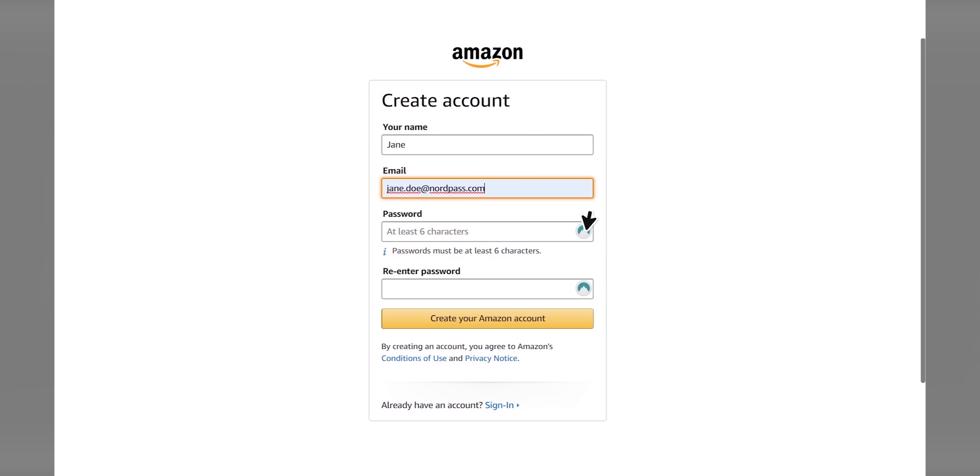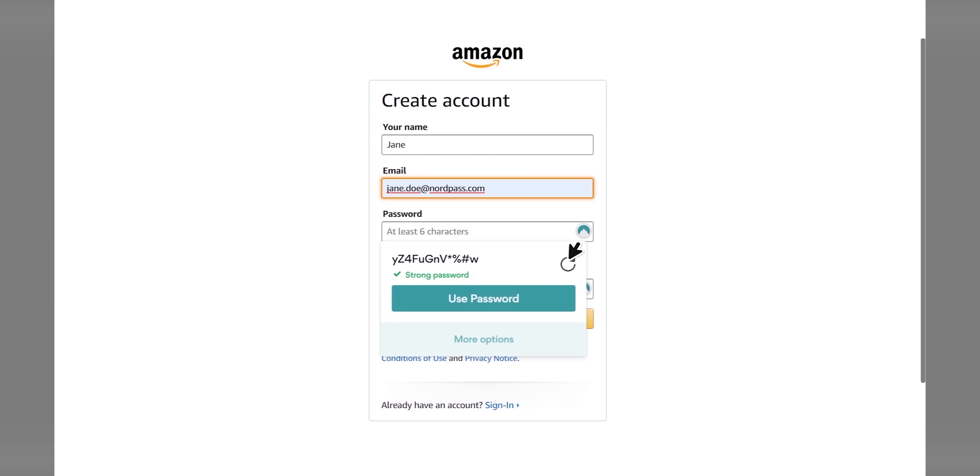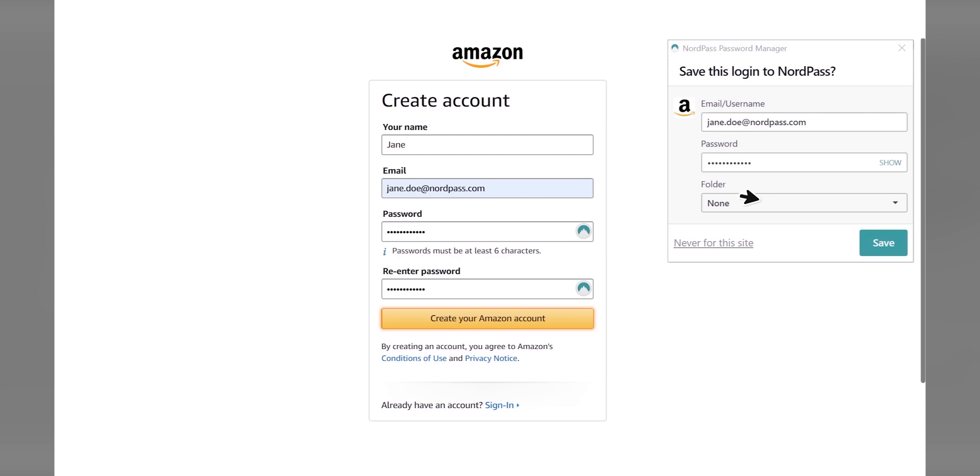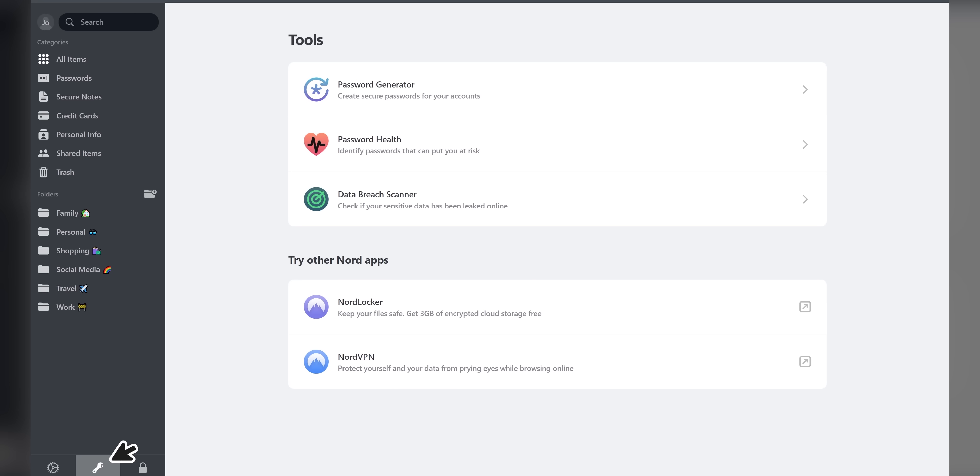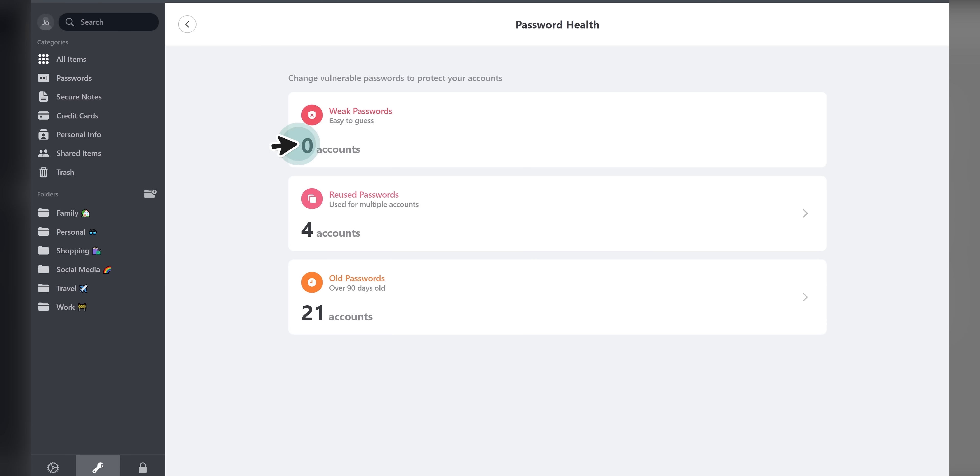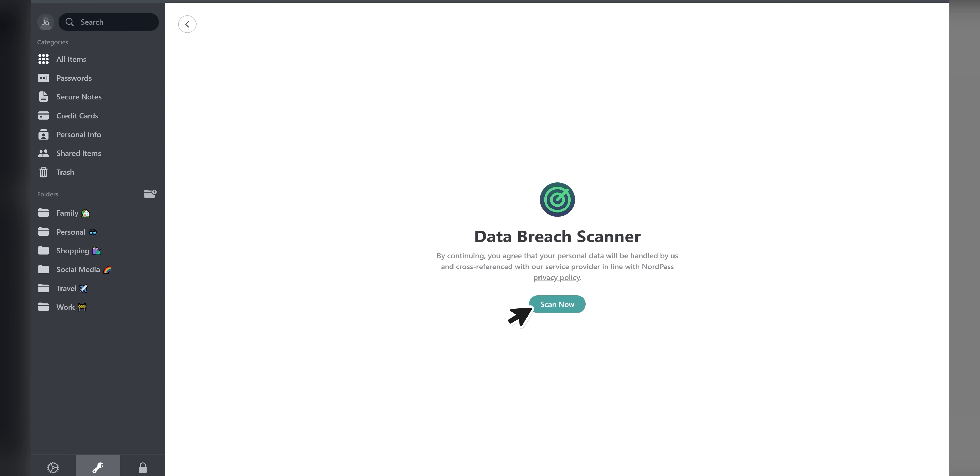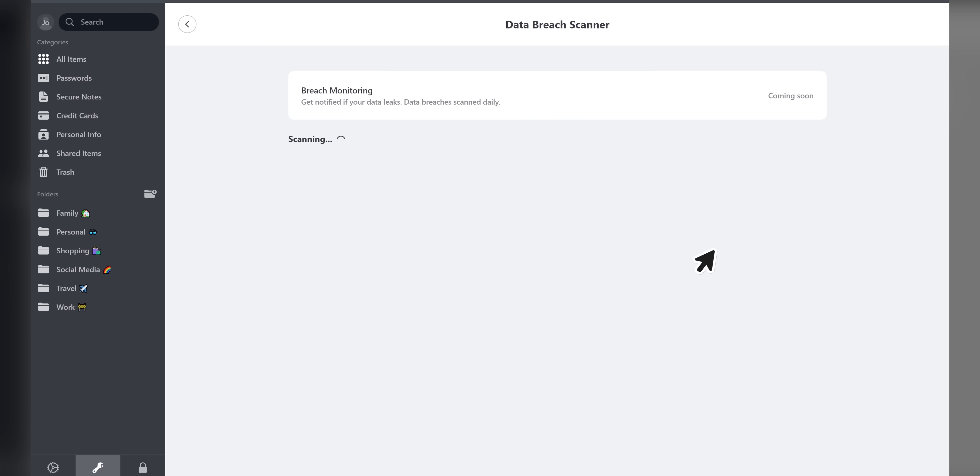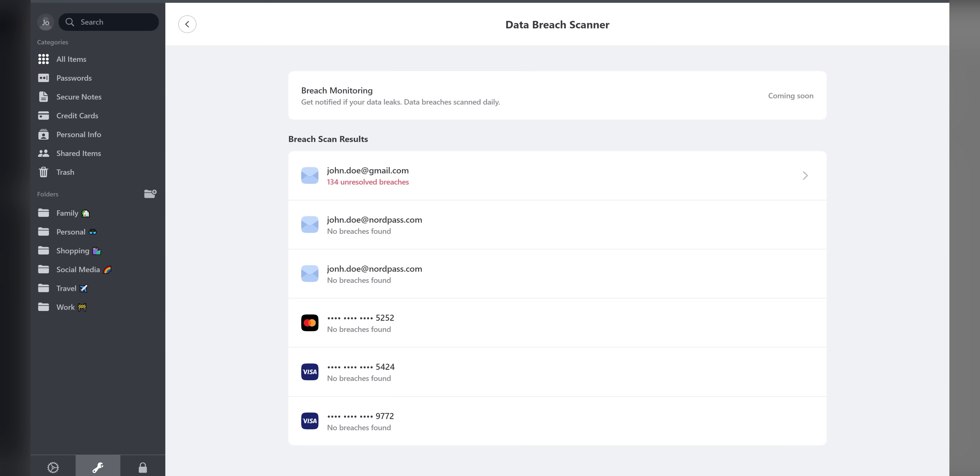They offer unlimited password, note, and credit card storage, and NordPass premium starts at just $2.50 a month. It comes with additional features like password health reports, data breach alerts, and up to six active devices.